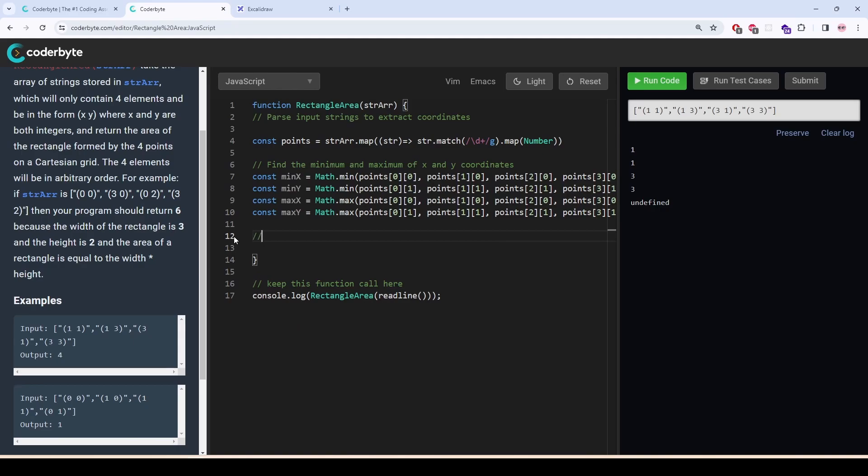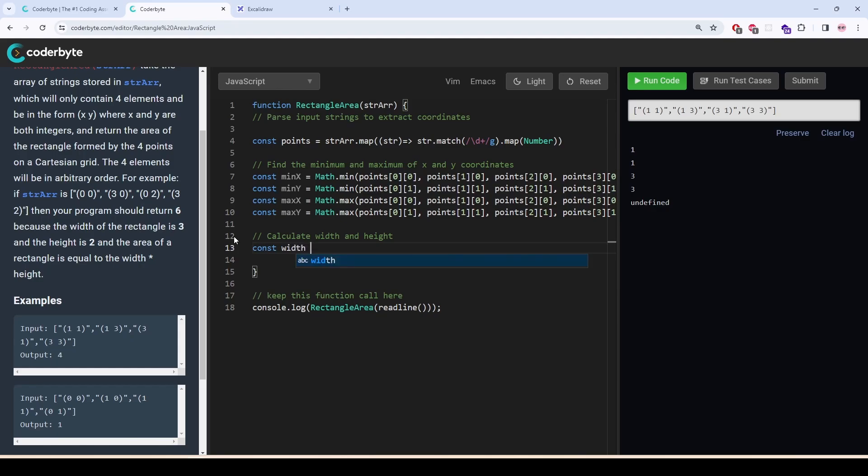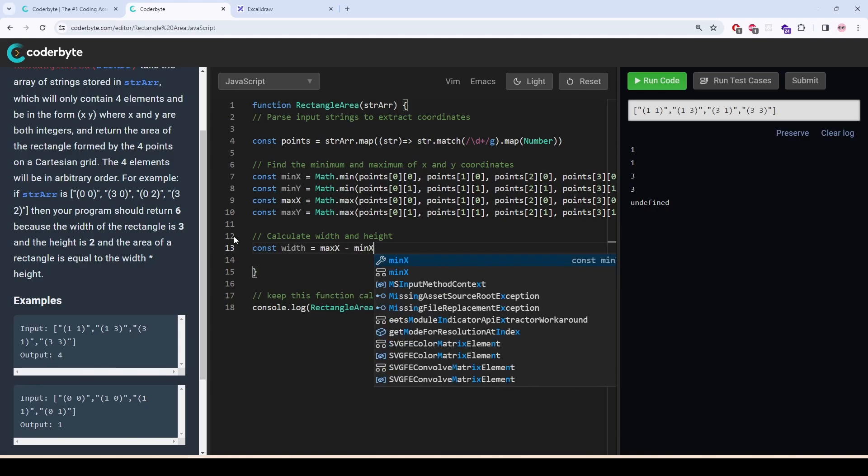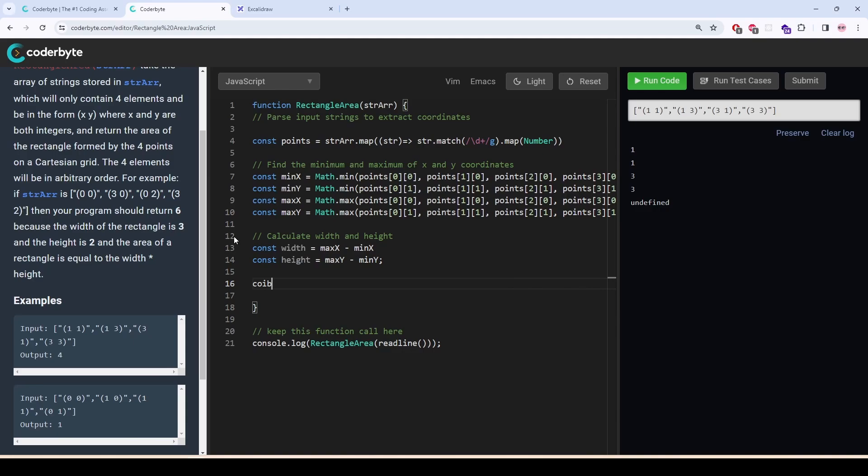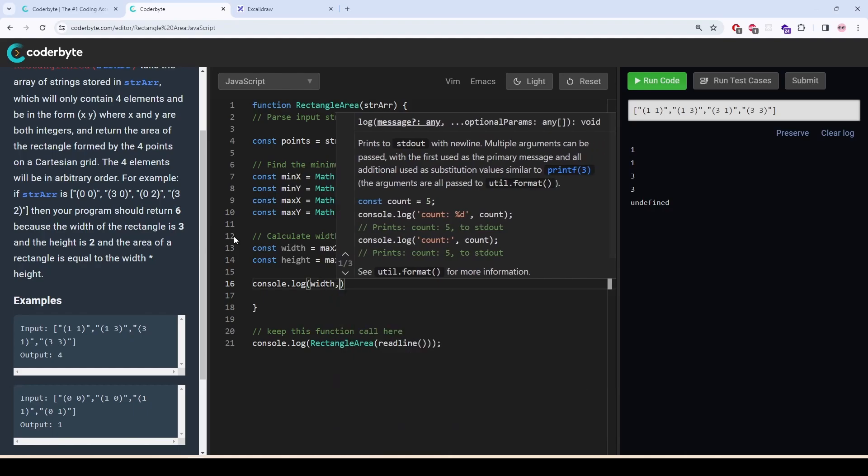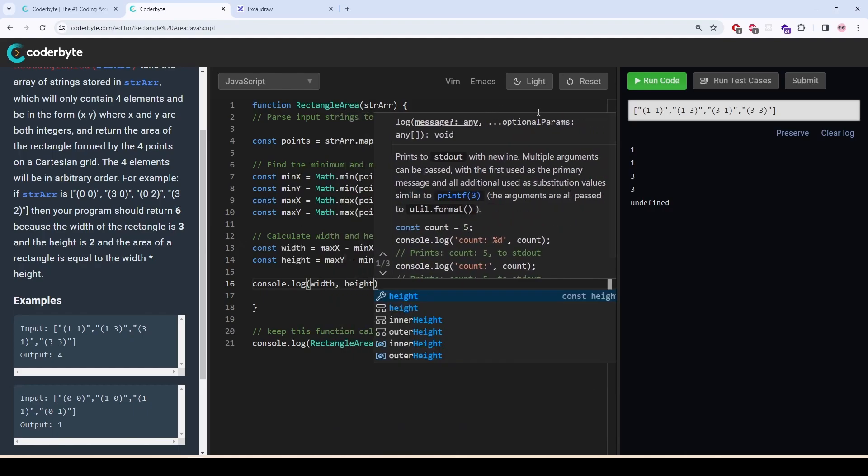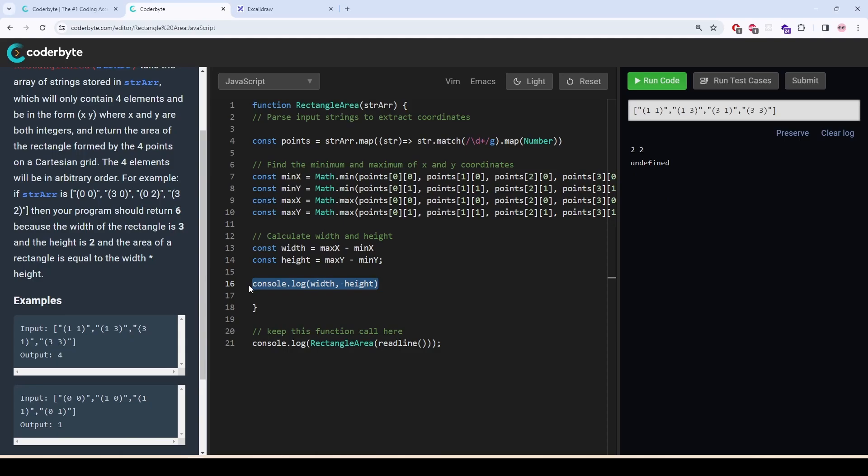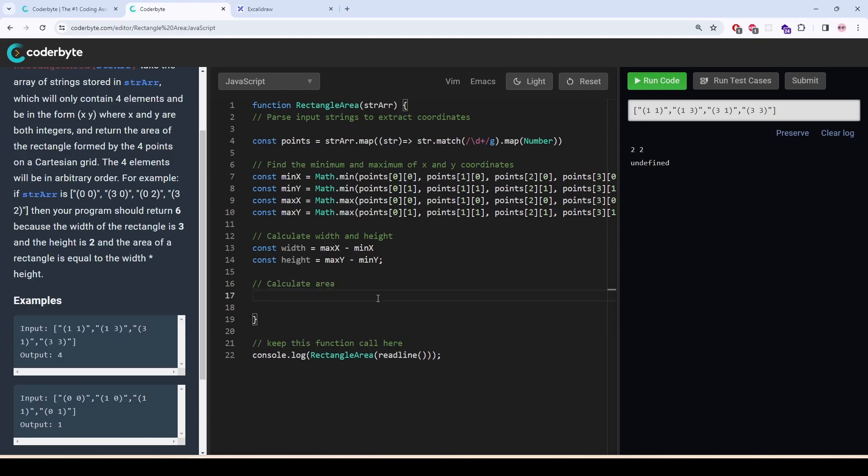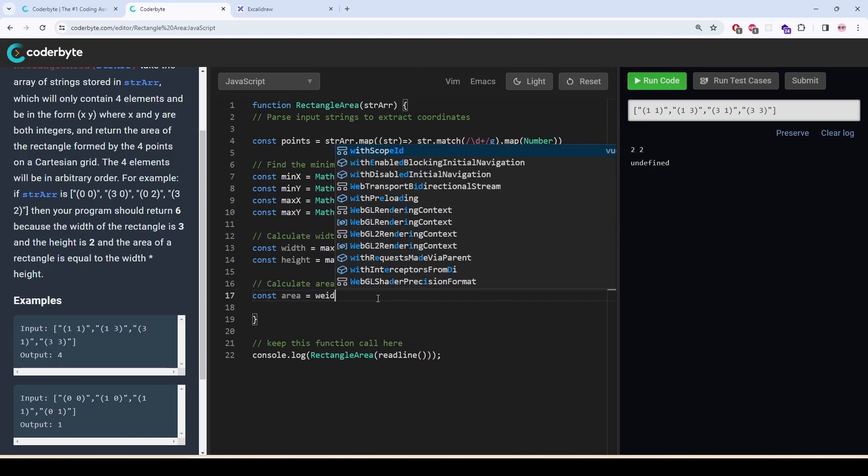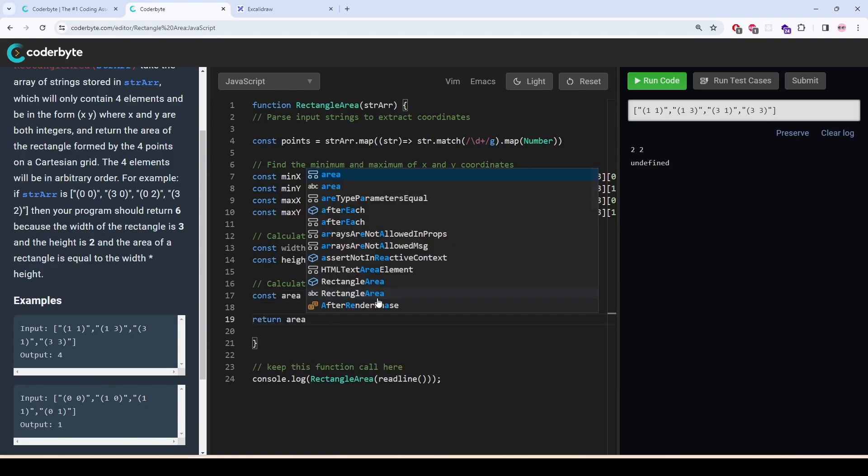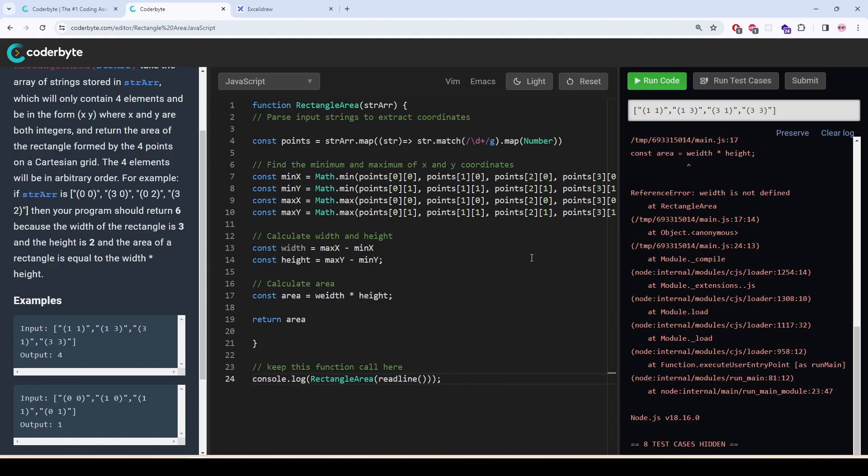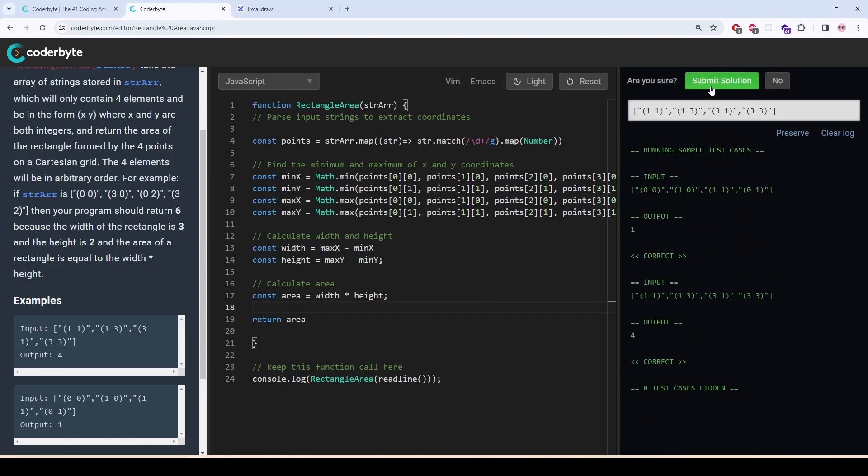So, I will find my height. Calculate width and height. I am getting my height and width. And now, I will get my area. All the test cases are passed.